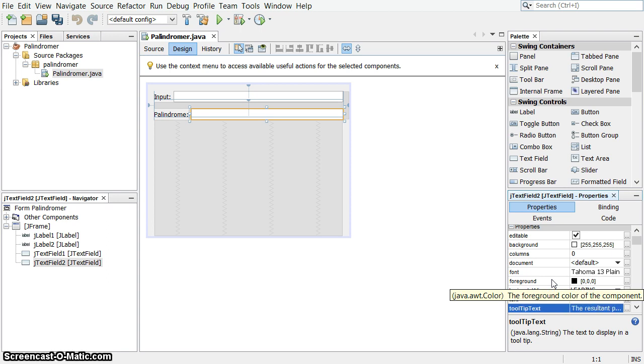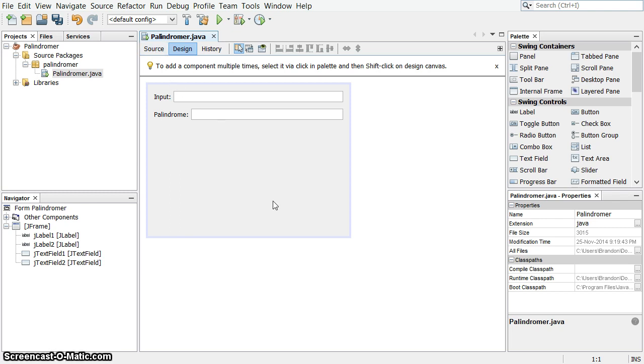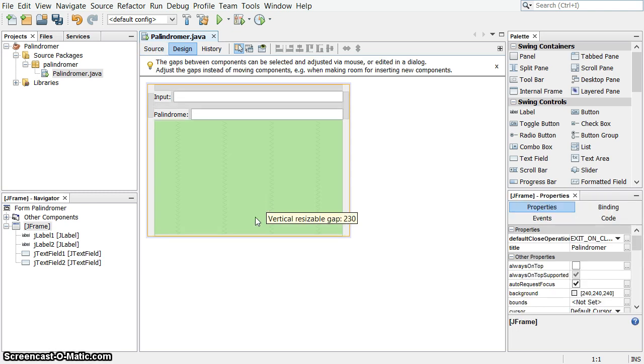This one's just going to be simple. It's just going to take the input value, reverse it, and stick the two together to make the palindrome. We're not going to worry about punctuation and things like that.